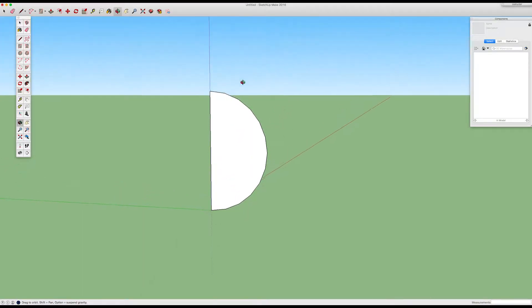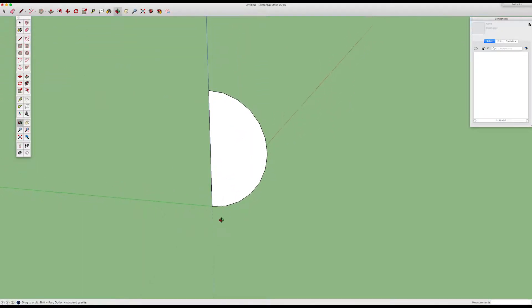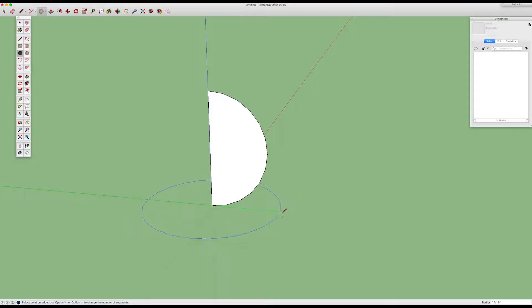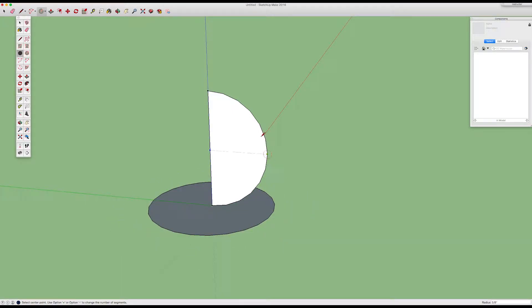Once you've drawn the half circle, take the circle sketch tool, and you're going to draw a circle. The size doesn't really matter, just about the same size as the half circle, or what it would be if it was a full circle.